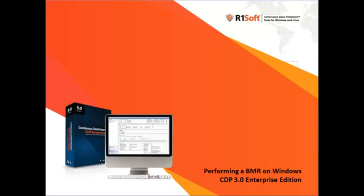Welcome to R1Soft, continuous data protection for Windows and Linux servers. We'll be performing a BMR on a Windows box using CDP 3.0 Enterprise Edition.